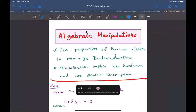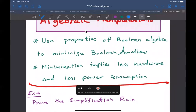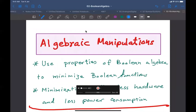Boolean algebraic manipulation is basically the use of properties of Boolean algebra with the objective of minimizing Boolean functions. The main minimization objective for this course is to reduce the Boolean function size, which also means reducing the hardware and less power consumption. So if you're running on batteries, if you use the minimized function then you should expect the batteries to last longer.